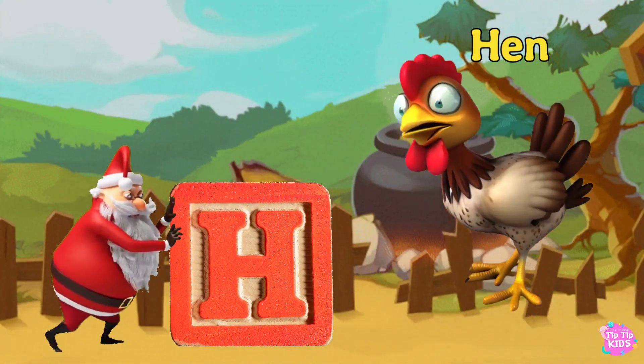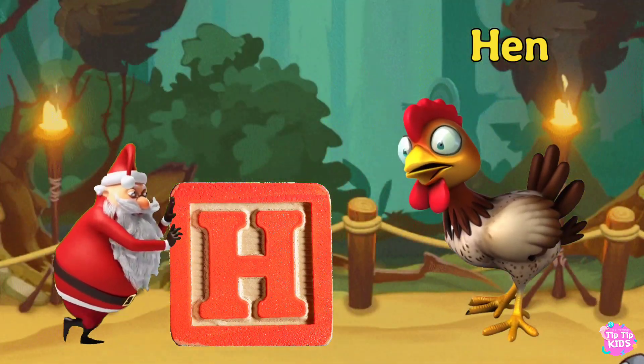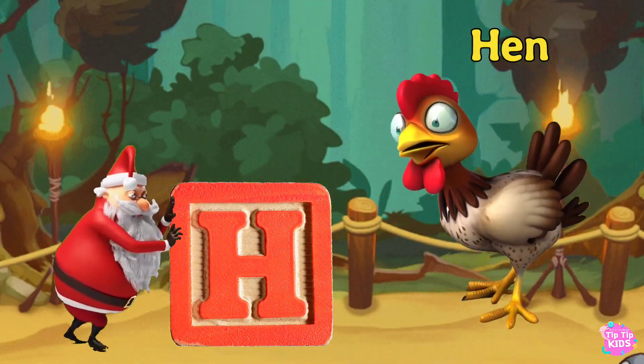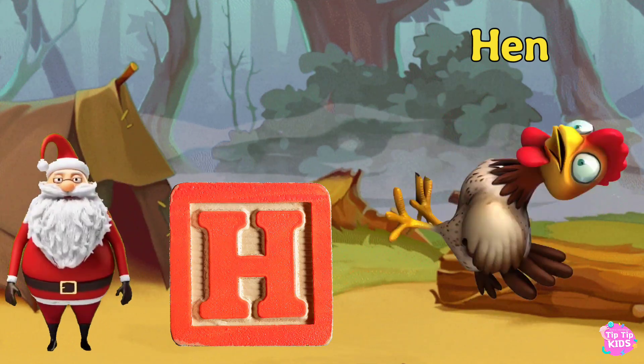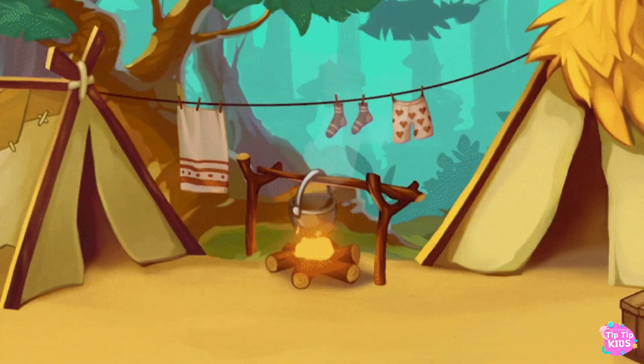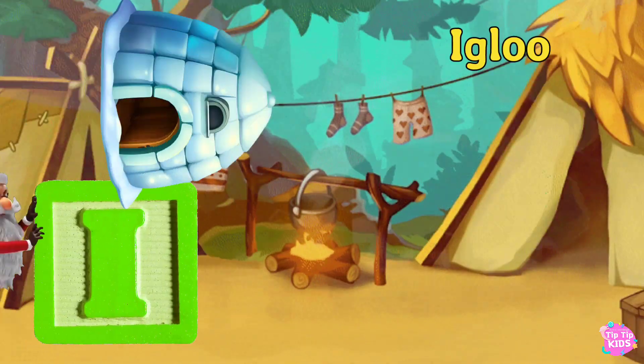H. H. Hand. H. H. Hand H. Hand. I is for Igloo.